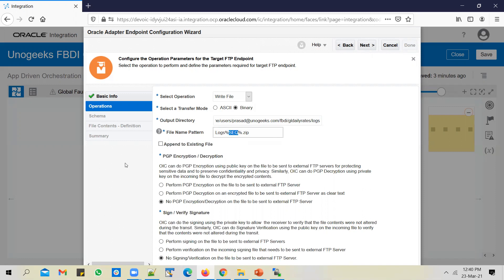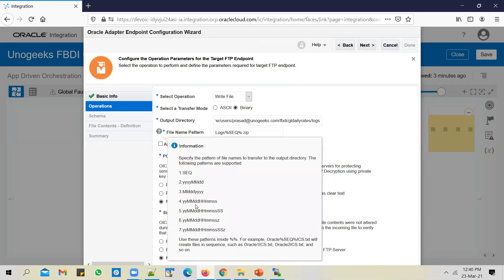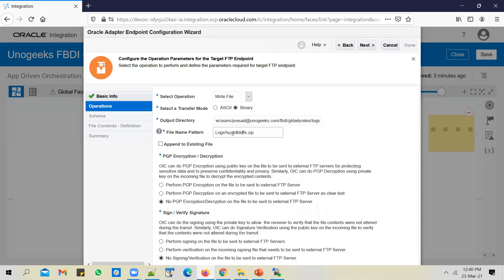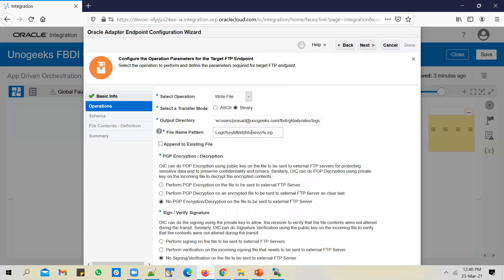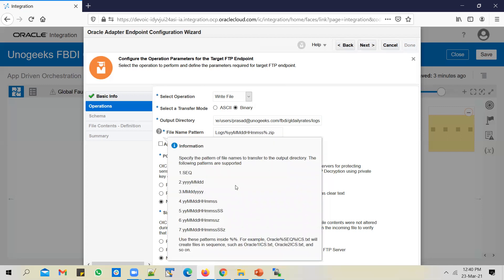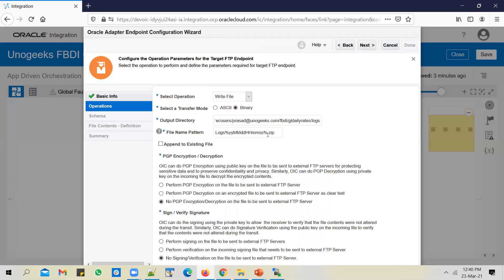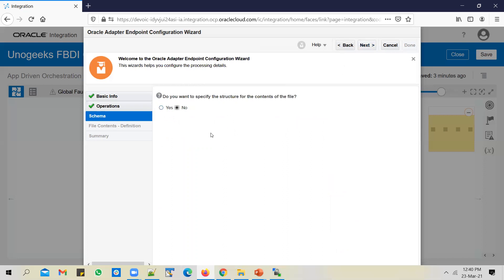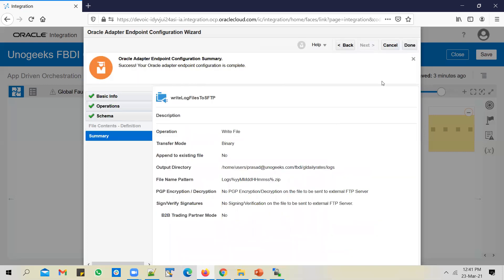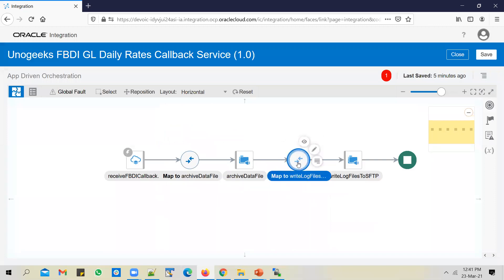You can append a timestamp if you want — for example, combining the date, timestamp, and hour in caps, then .zip. Click Next. I don't want to upload a sample file because I'm already getting a zip file as input when I receive the callback — I'll just write that zip file to the logs location. Click Done. In the map, I'll pass in the file reference as input to the write file operation.